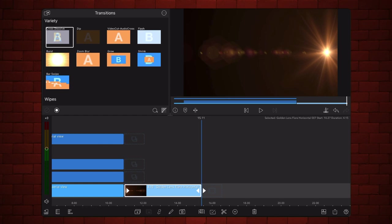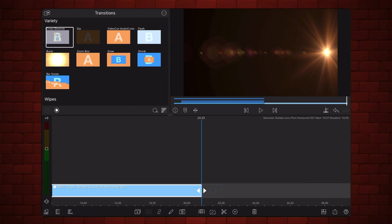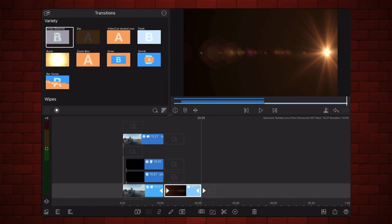First, if necessary, change the speed of the clip to closely match the duration of the clip of the meteor. Move the clip to the track that was left empty, aligning it to the end.